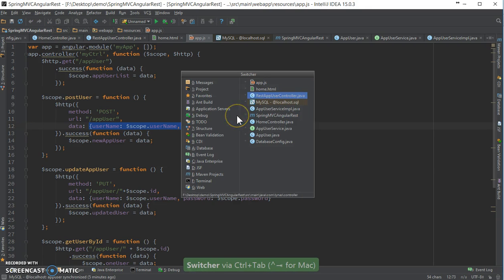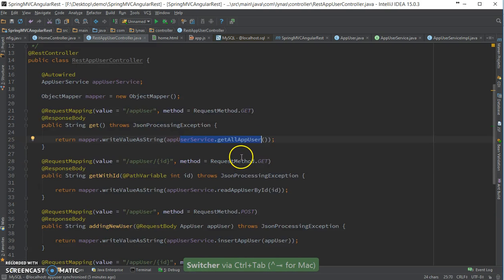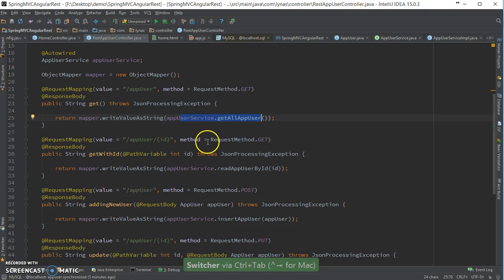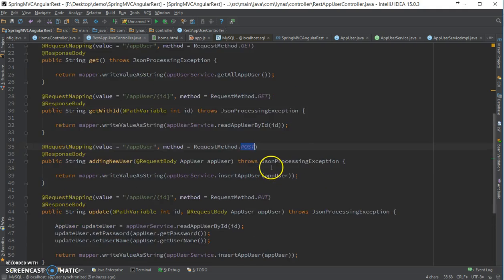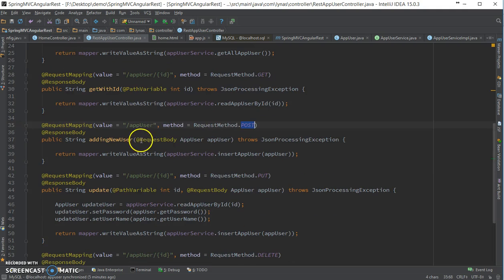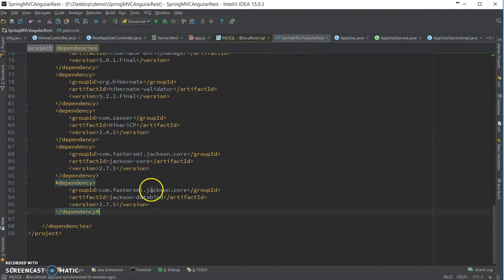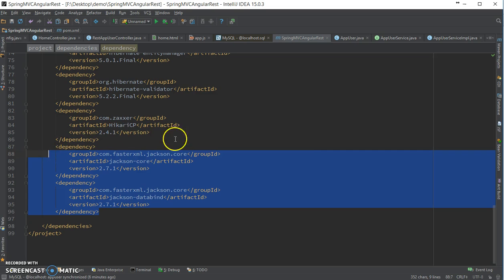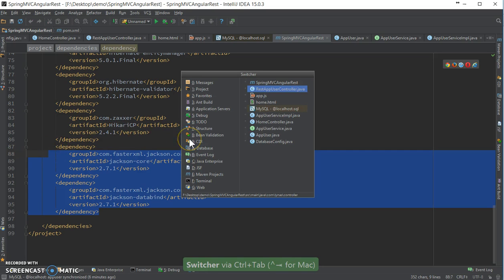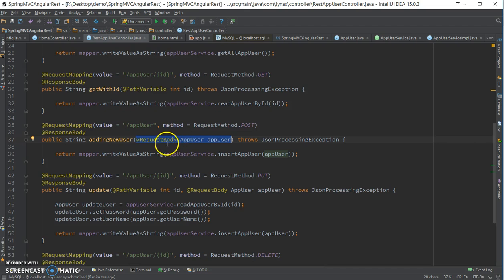But in Java, I am handling it as an object, as you can see over here. So I am using the Jackson library for this, so that it binds my JSON object as a Java object and gives it to me.